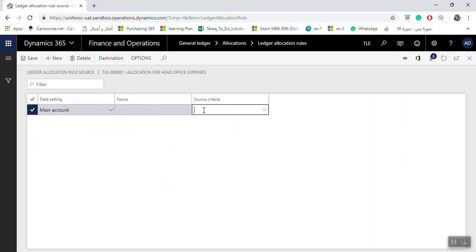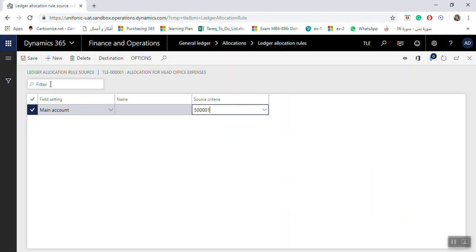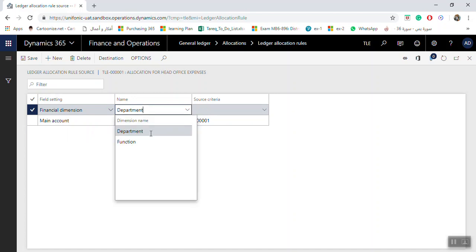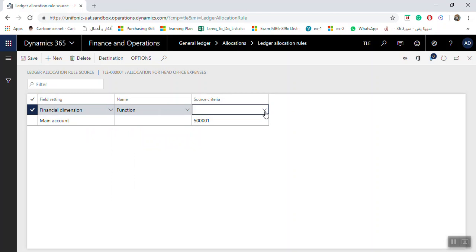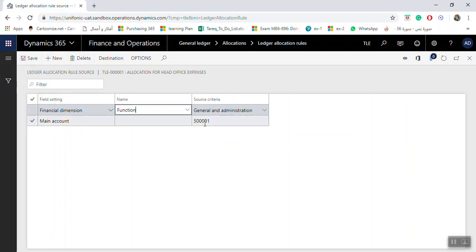In the Source tab, select the account you need to allocate — for example, account 65 for Rent Expenses — and specify the financial dimensions such as Department or Function, for example General Administration. You can click New to add more ledger accounts and financial dimensions to the source. This defines the ledger balance and the accounts and dimensions that should be used in the allocation.